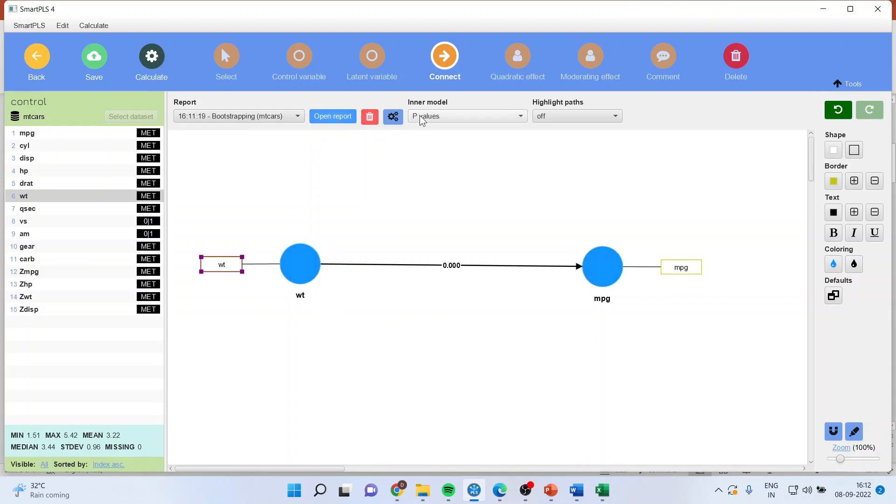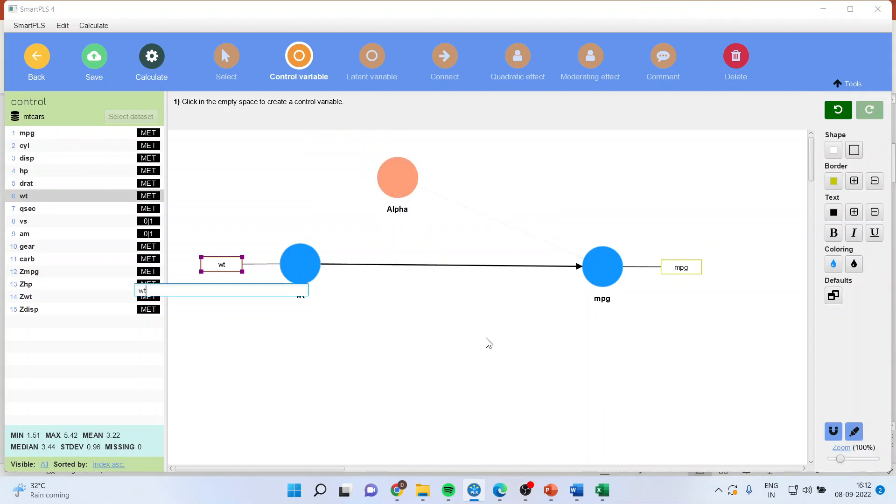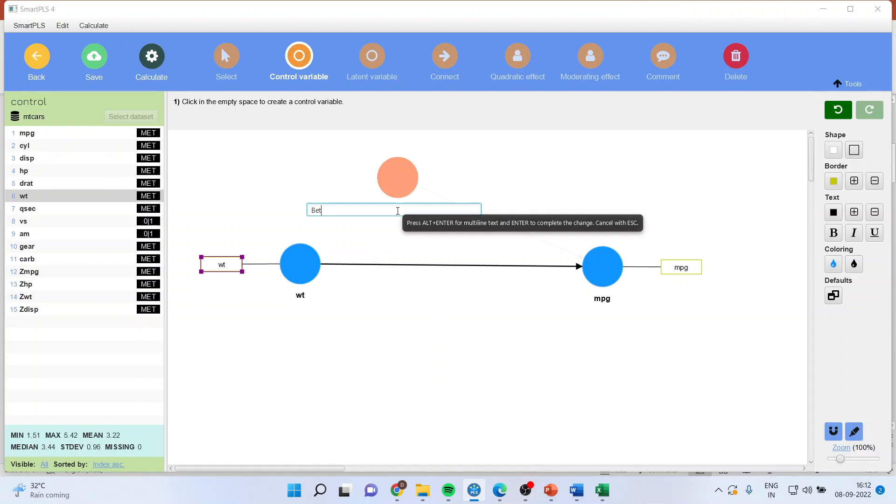So for this I'll click on control variable, click in the canvas, enter. I will rename this as the effect of horsepower.